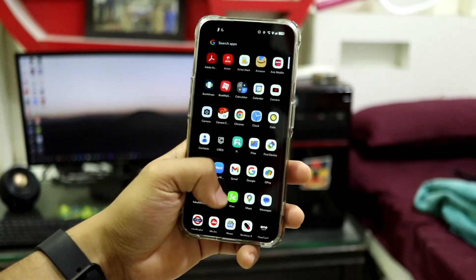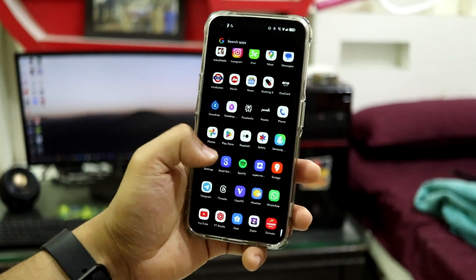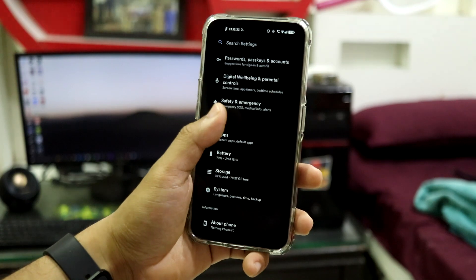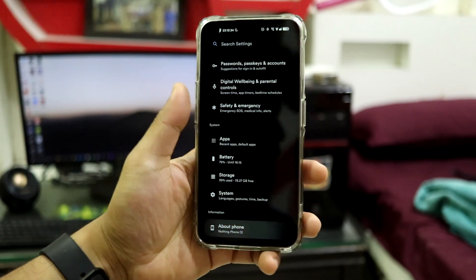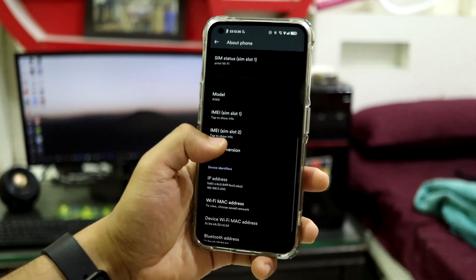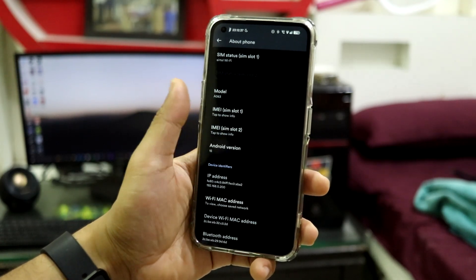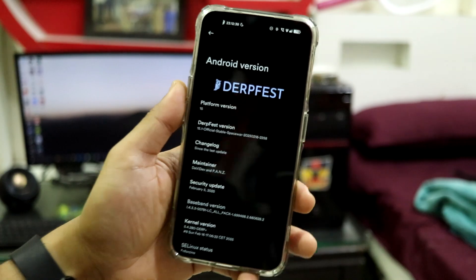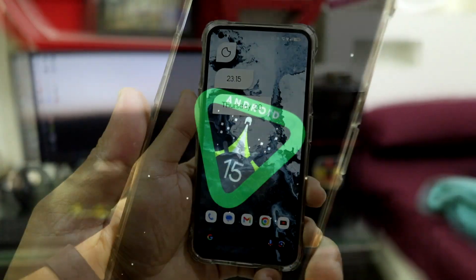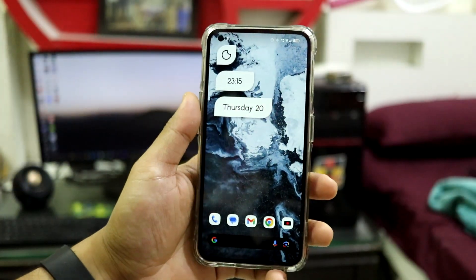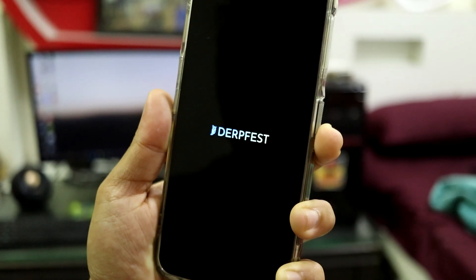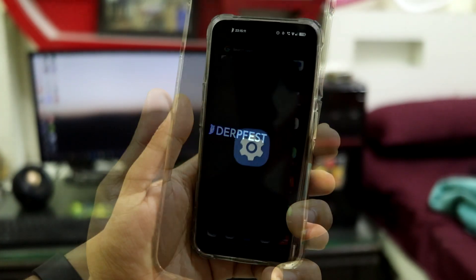Hey guys, welcome back. In this video we are going to take a look at the official DerpFest ROM Android 15 for the Nothing Phone One. So without wasting any more time, let's take a look at it. This is the official DerpFest ROM based on Android 15.